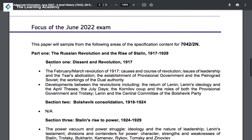You also need to know about the dissent and revolution period. It is highly recommended that you know in great detail about the February-March Revolution of 1917: the causes of the revolution, the issues relating to the leadership of Tsar Nicholas II, the establishment of the provisional government and the Petrograd Soviets, and the workings of dual authority.